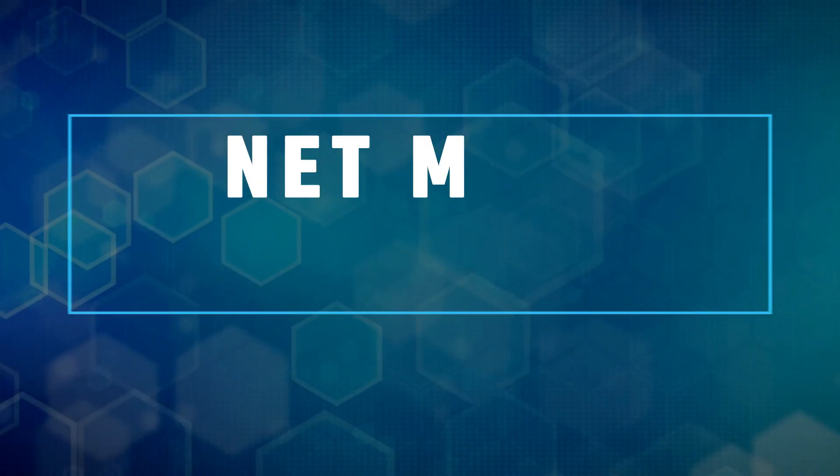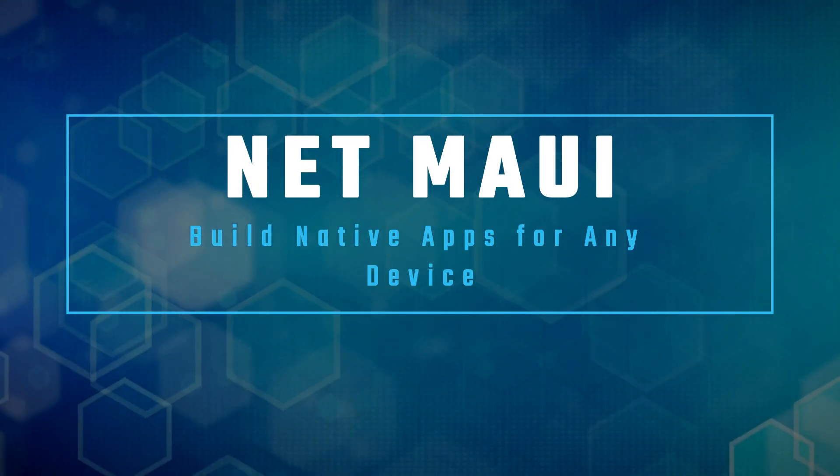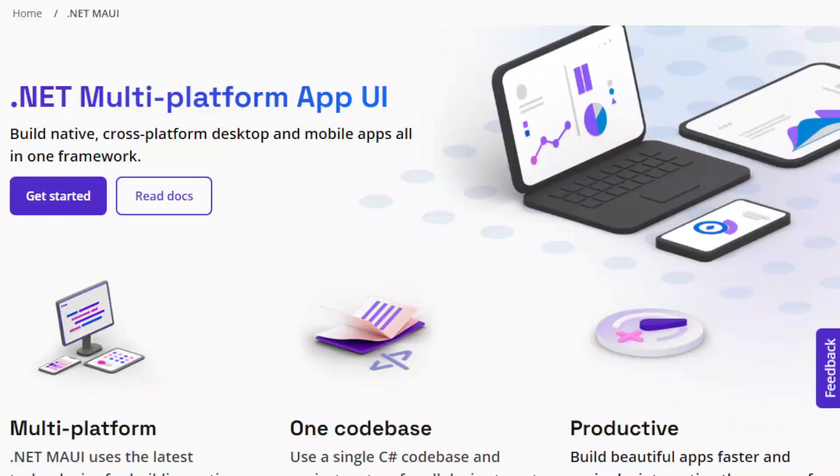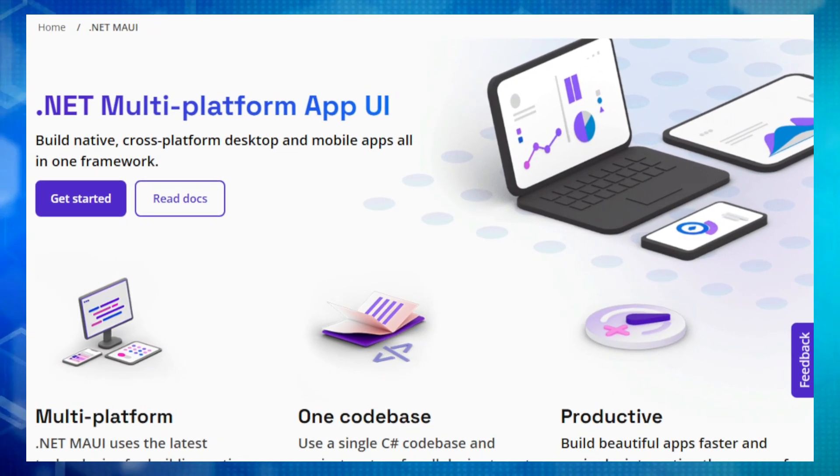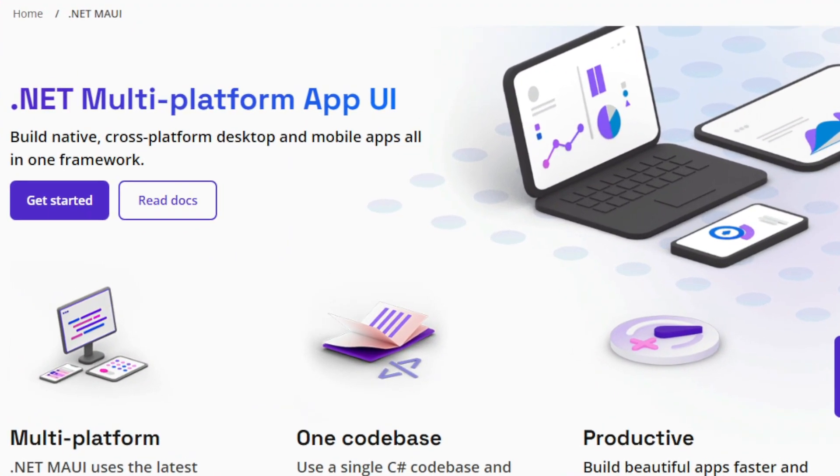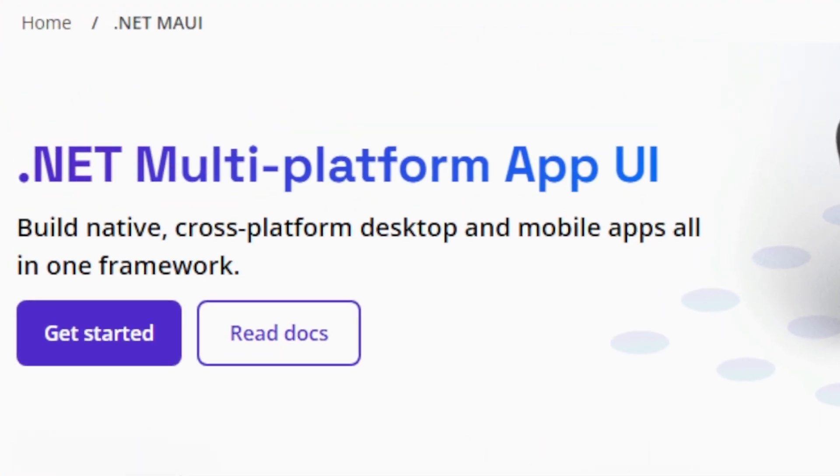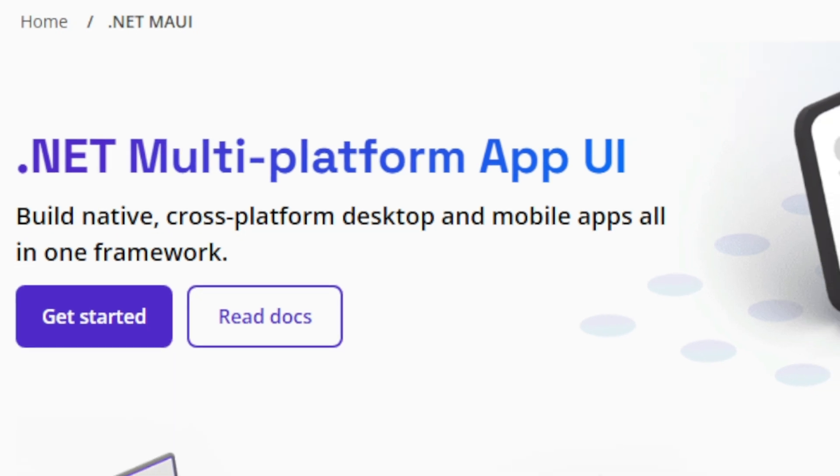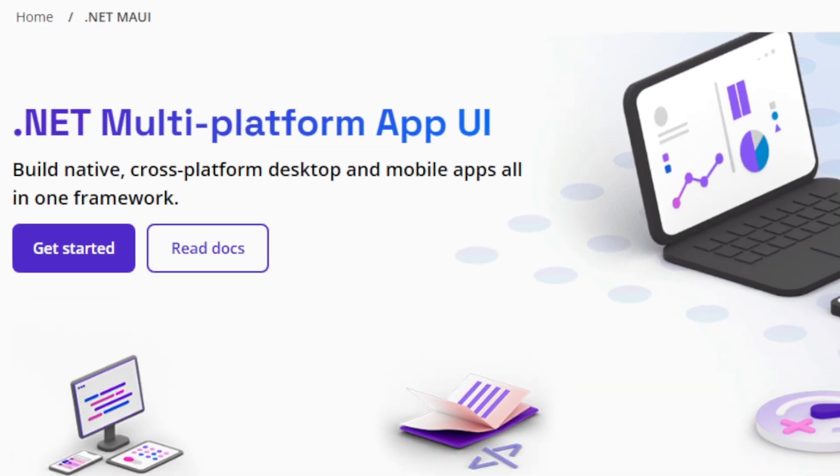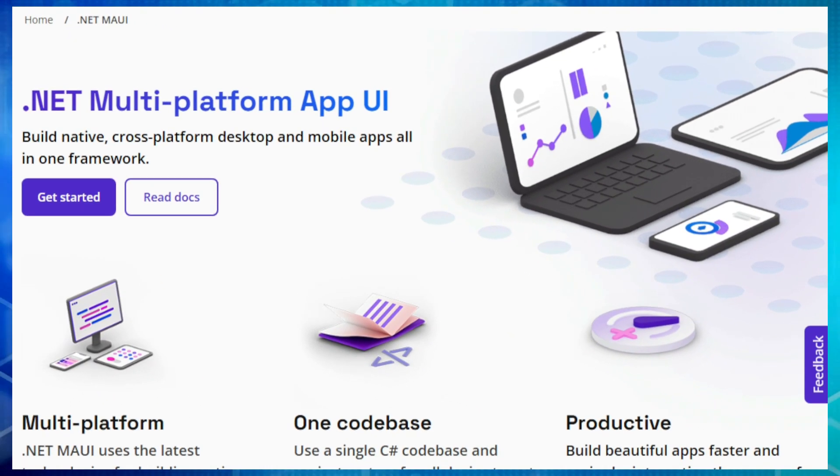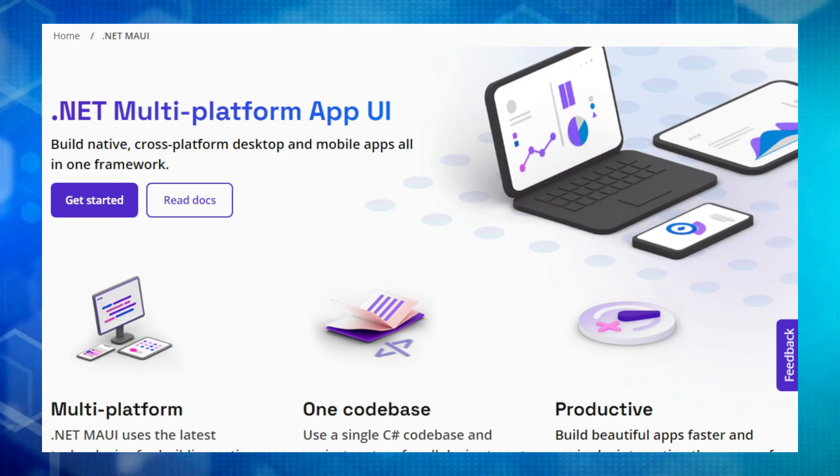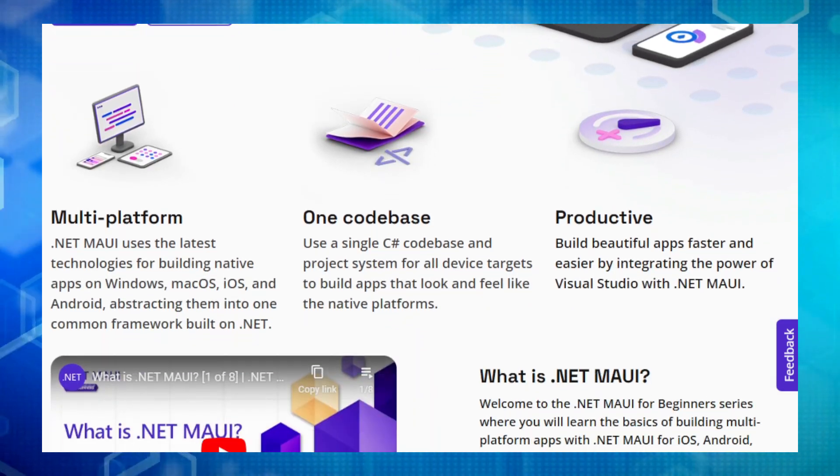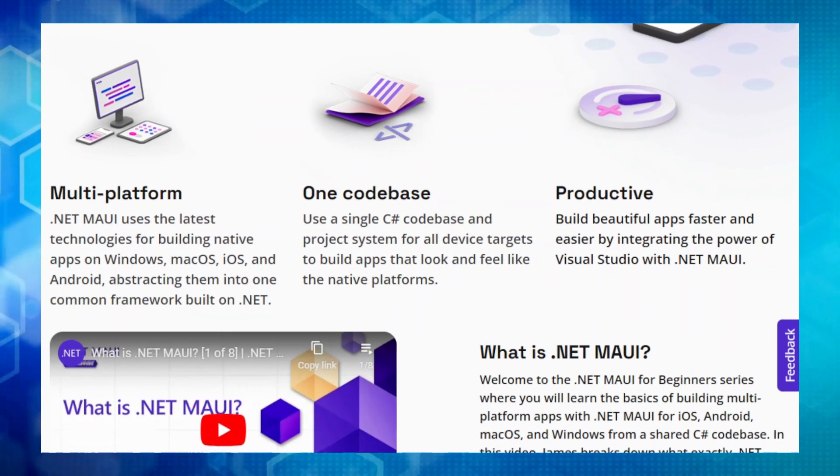Project number four, .NET MAUI. Build native apps for any device. Hey, tech enthusiasts. Are you tired of writing separate code for each platform you want to target? Say hello to .NET MAUI. This awesome framework, which stands for .NET Multi-Platform App UI, lets you build native apps for mobile, tablet, and desktop using a single code base. That's right. You can write your code once in C-sharp and XAML and deploy it to Android, iOS, macOS, and Windows.